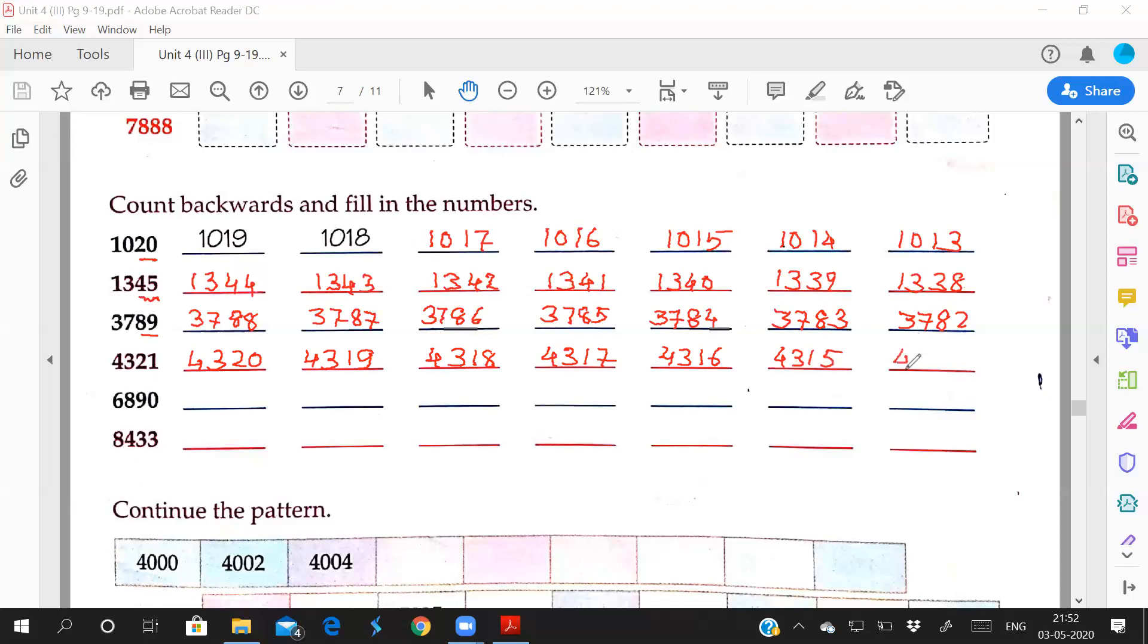Students, when we count the numbers and write, we will remember what number comes next. So this one, 6,890. Before 90, which number comes? 89.